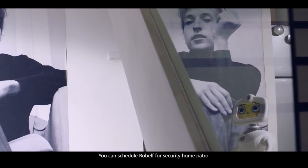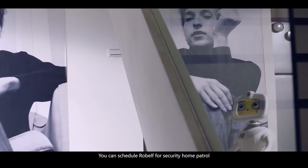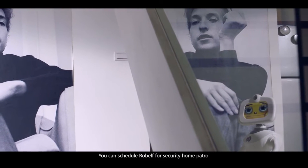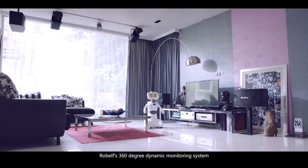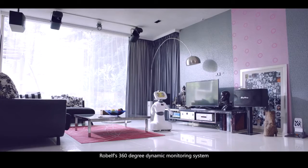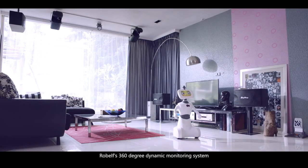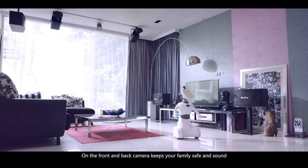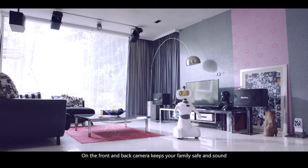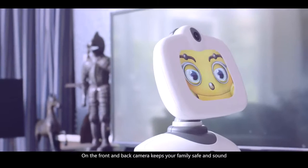You can schedule Robelf for Security Home Patrol. Robelf's 360-degree dynamic monitoring system on the front and back camera keeps your family safe and sound.